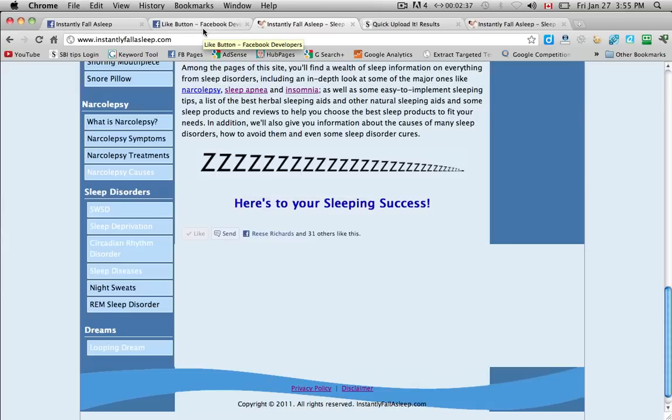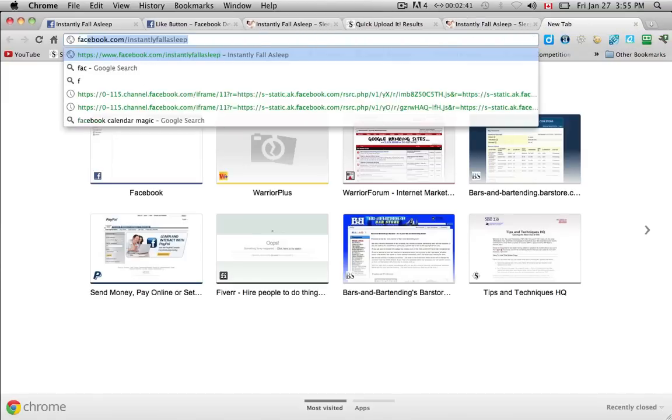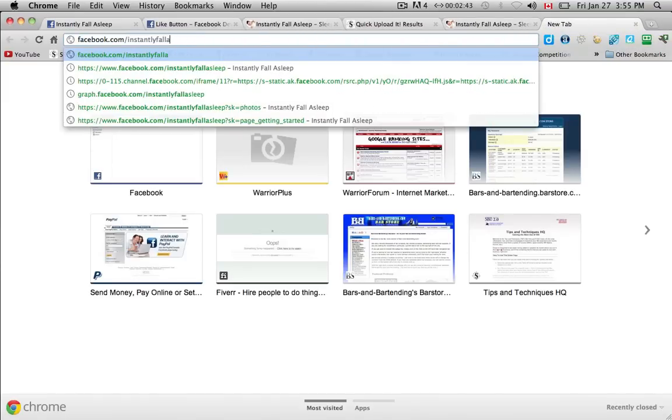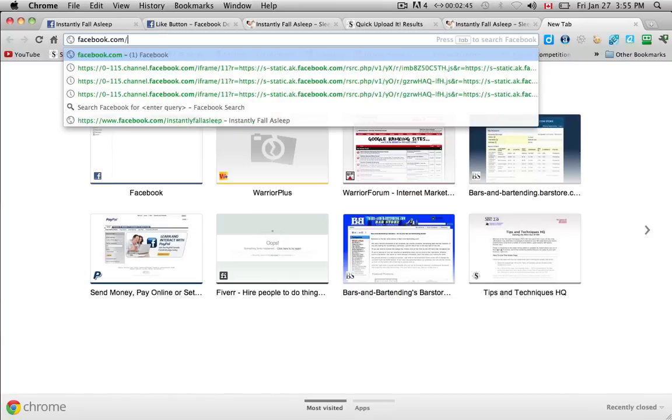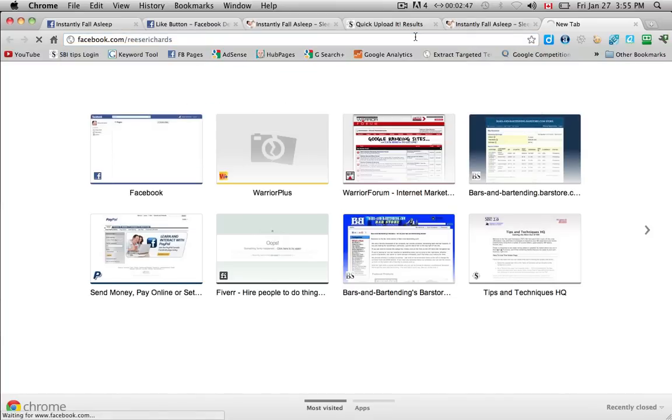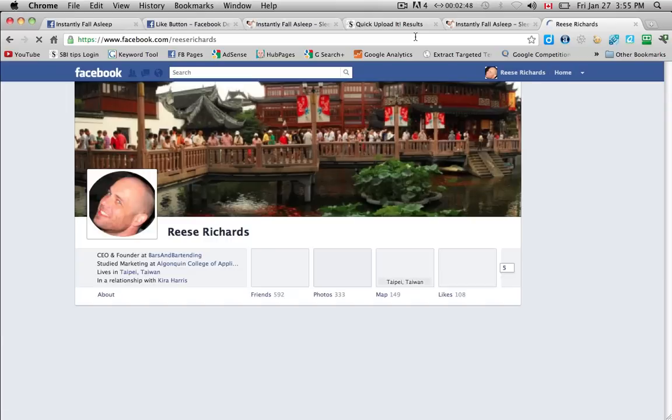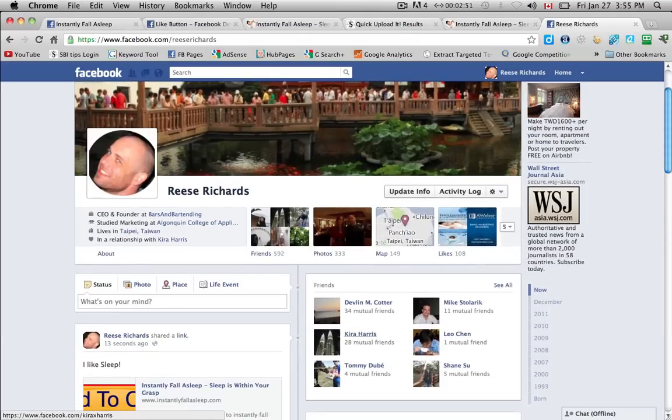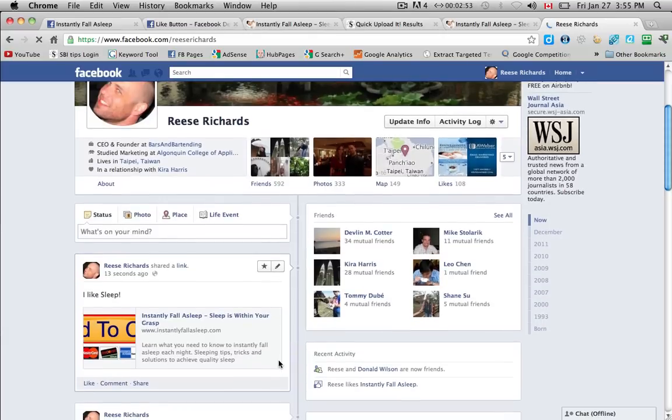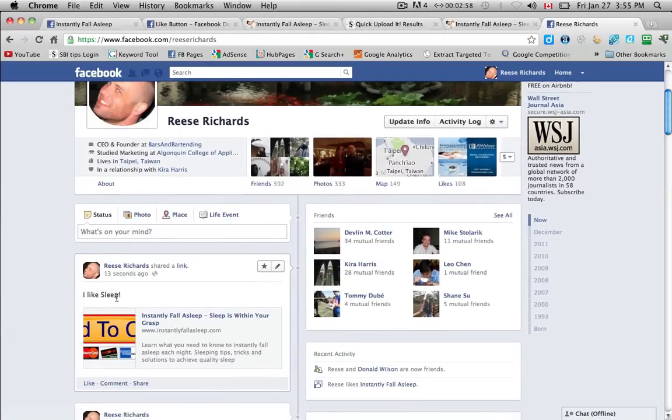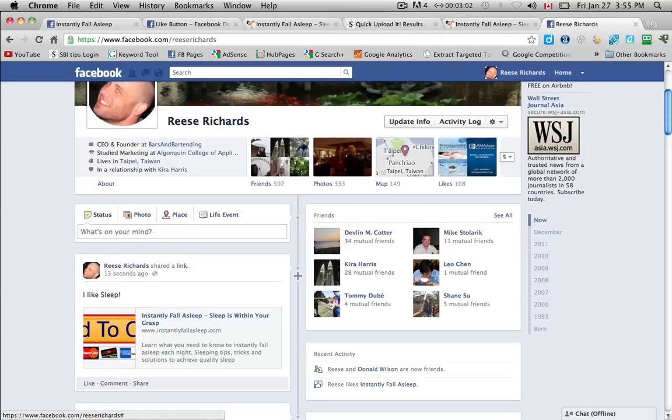So, if we start a new tab over here and find my Facebook page or profile. Ok. Bad image that it took, but here it is. Ok. Here's the link 13 seconds ago. I like sleep. Ok. And then you can see that obviously on my timeline.